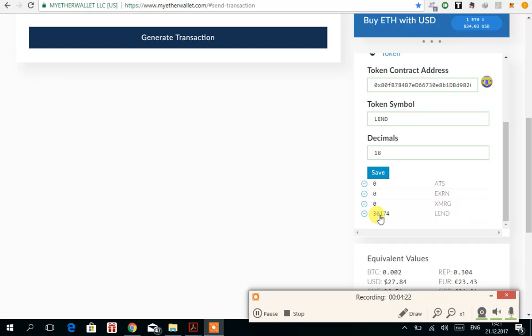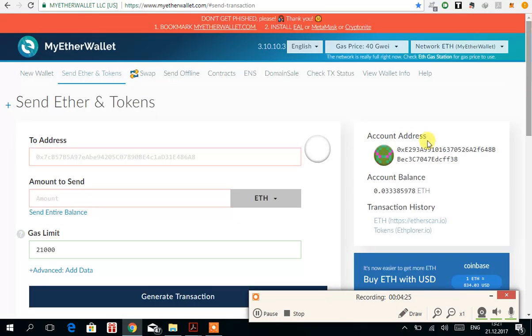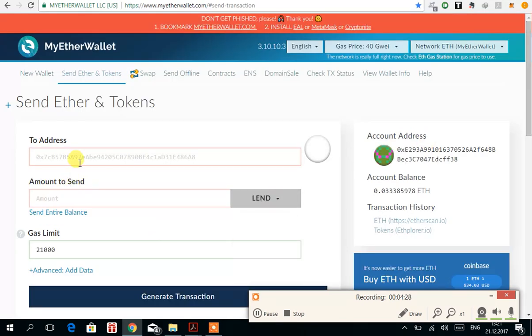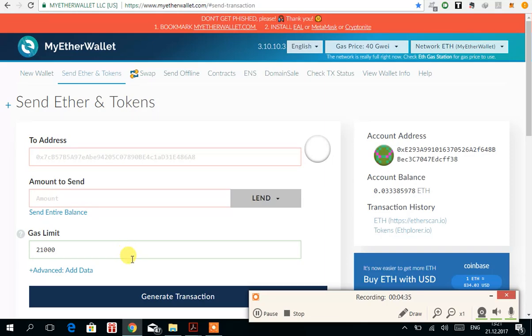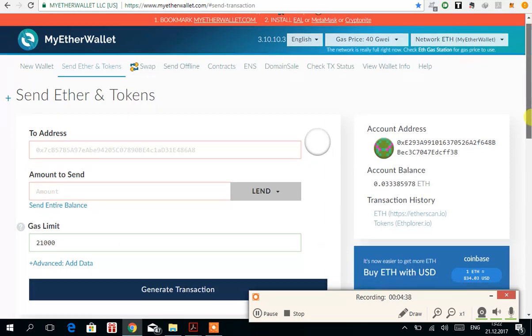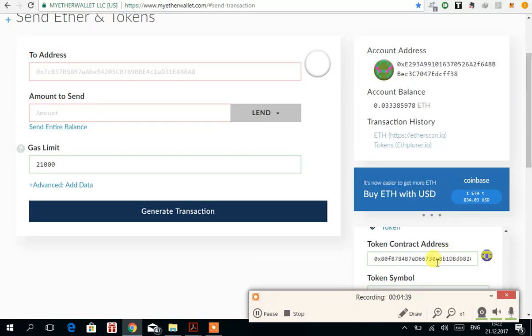Now all I have to do is select LAND here and enter the address wherever you want to transfer, amount, gas limit, whatever may apply to you, then generate transaction and it's done.